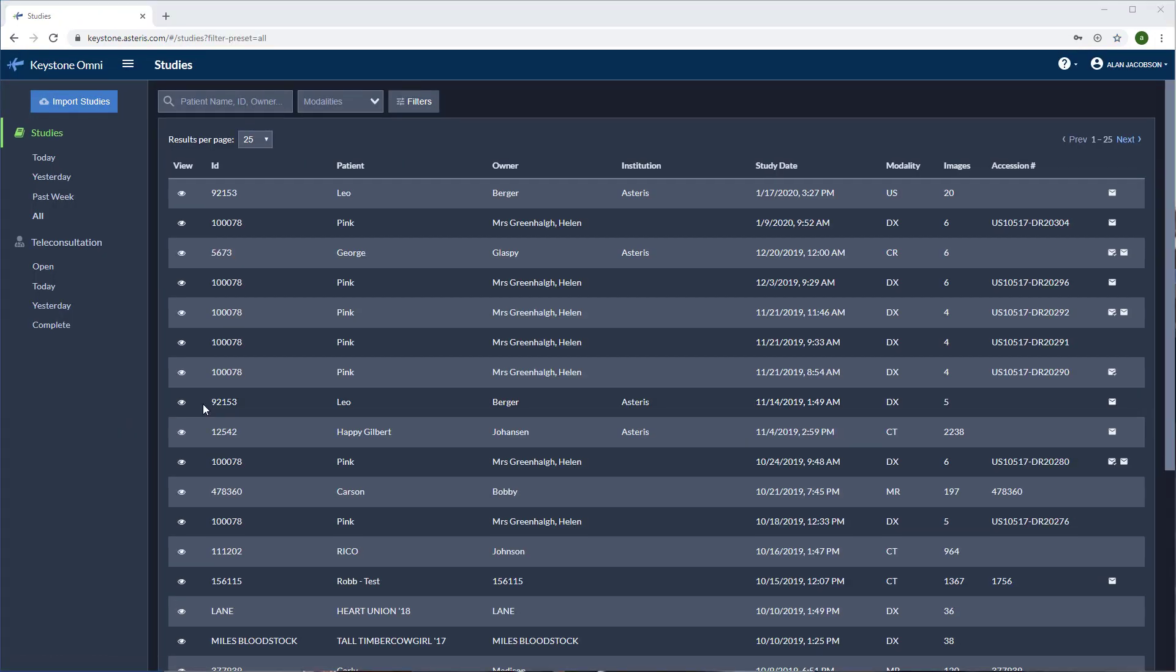Now that we're logged into Omni, let's have a look at the patient search feature. Search by patient name, ID, or owner last name.